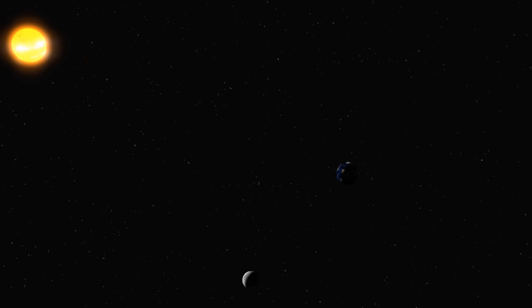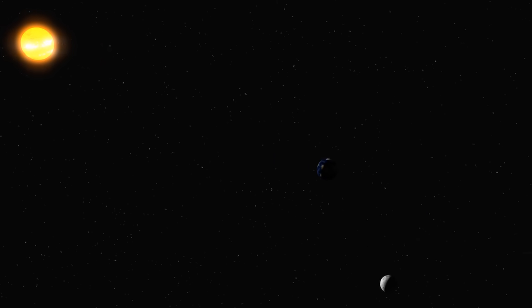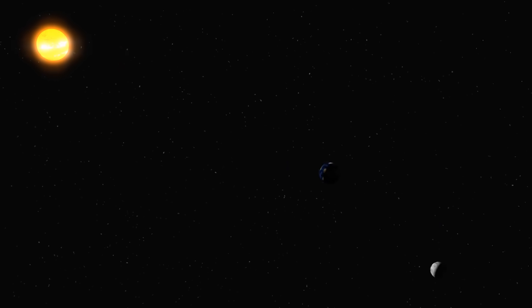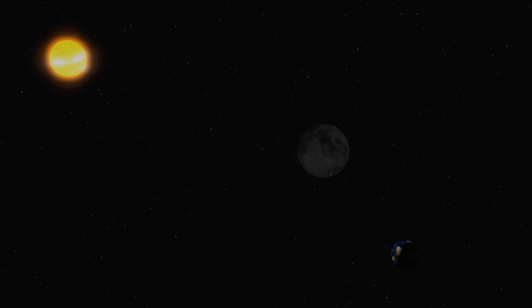The reverse can also happen. Each time we have a full Moon, there's a chance that the Earth will block the sunlight from reaching the Moon. We call this a lunar eclipse.